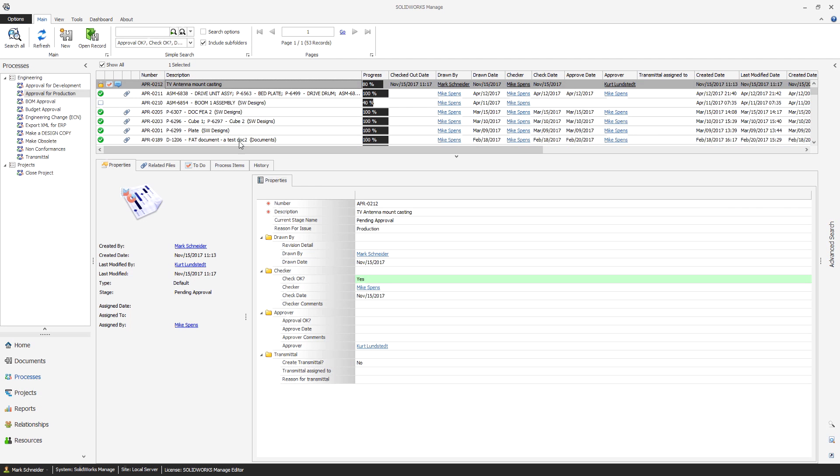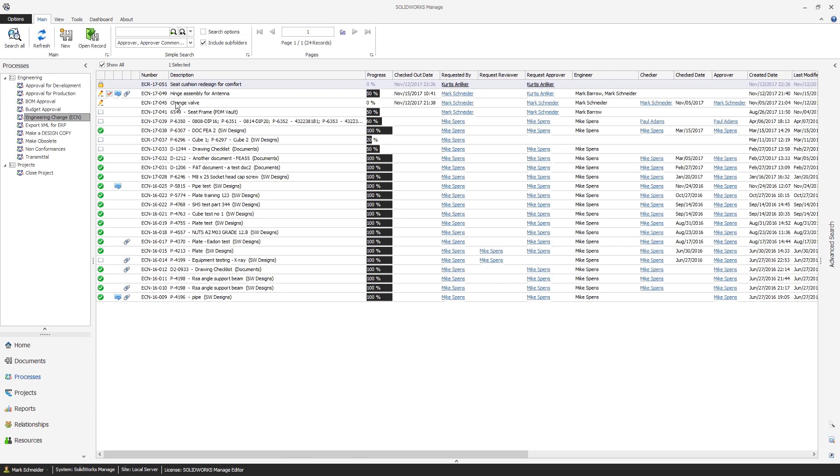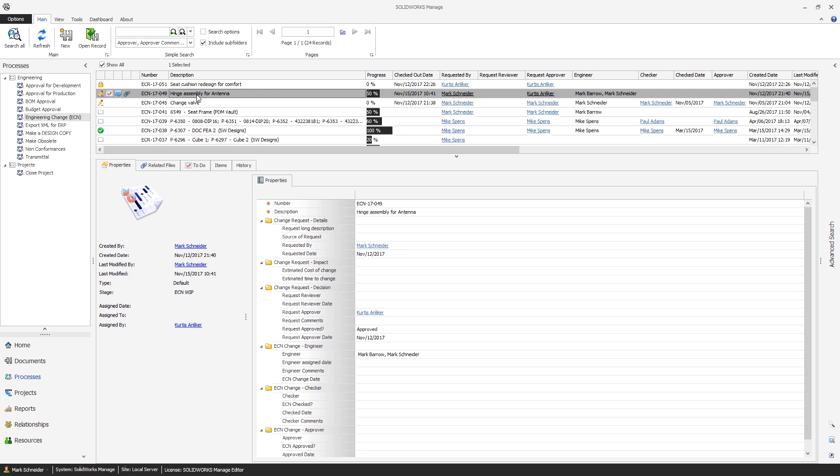These business processes, whether simple or complex, are key to enforce company standards and compliance needs.